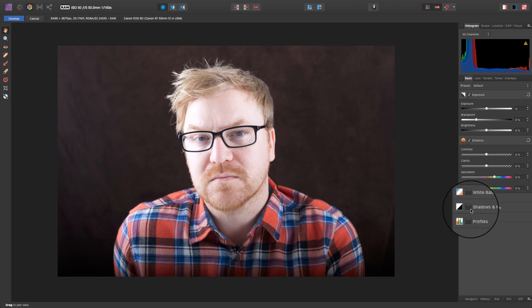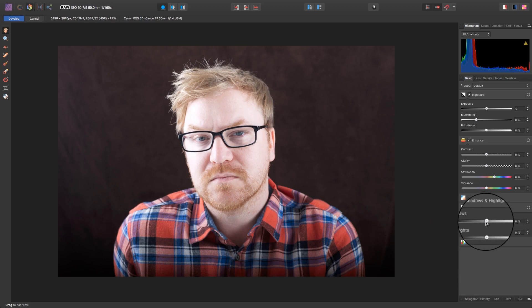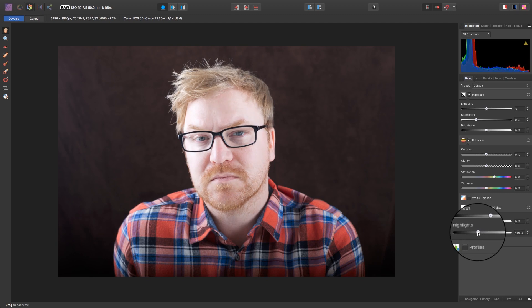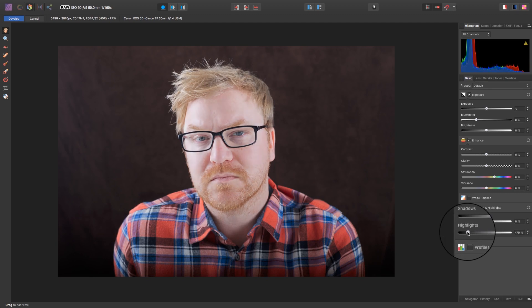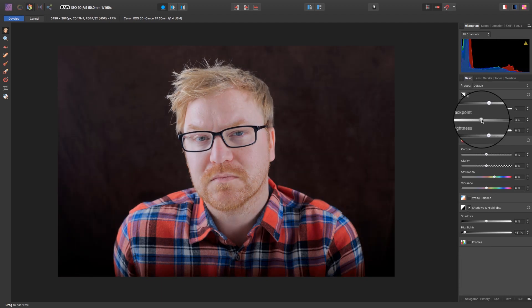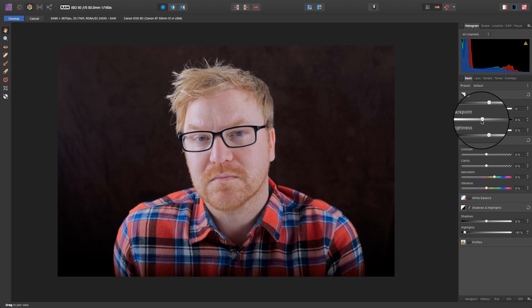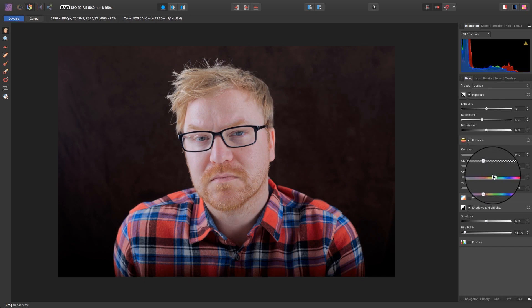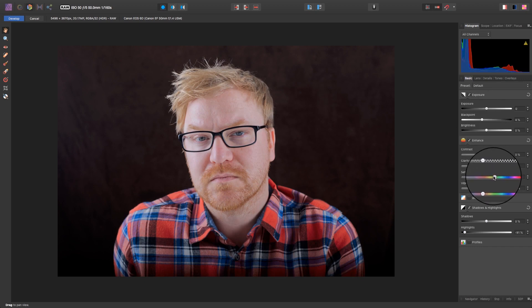So let's start by heading to the right of the interface and clicking on the shadows and highlights slider. Drag the highlight slider down to rescue more detail in the subject skin. At this stage, I'm also going to adjust the black point, and as this is quite a hyperreal portrait, I'm going to increase the saturation just a little.